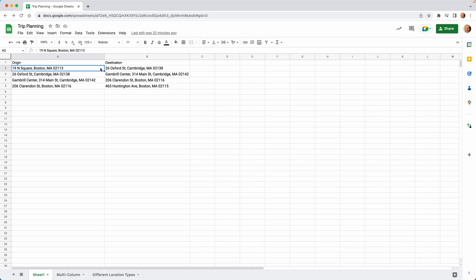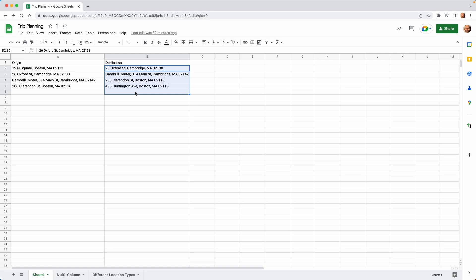So you're using Google Sheets and you have beginning addresses and ending addresses. We're going to go over a way to find the distance between the two without leaving Google Sheets.